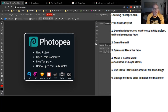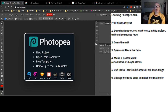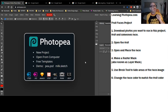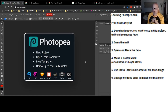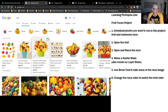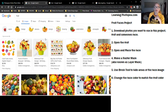Hi guys, I wanted to give you a tutorial on how to use Photopea to do the fruit faces project. I also wanted to open it up - if you'd like to use some other kind of food, that would be fine. If you want to do a food faces project that's fine, and if you don't want to use a human face and would like to use a pet or some sort of animal face, that would be cool too.